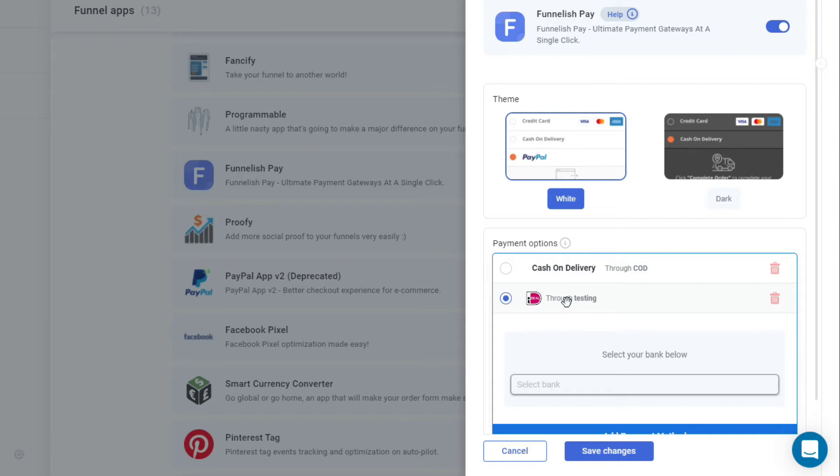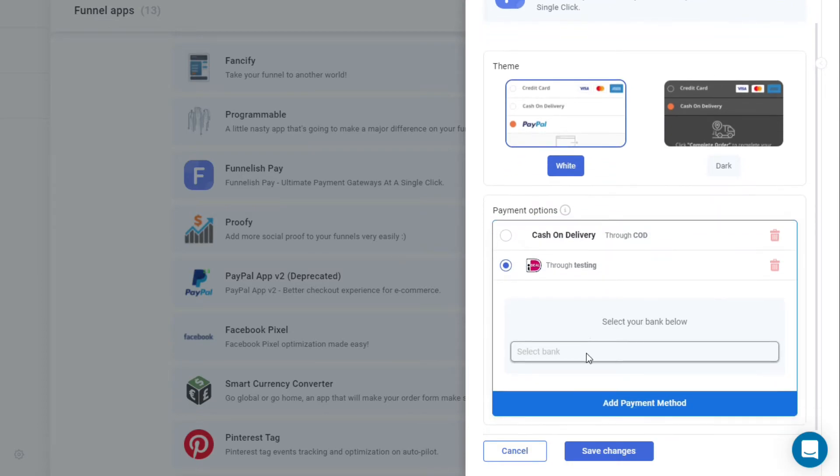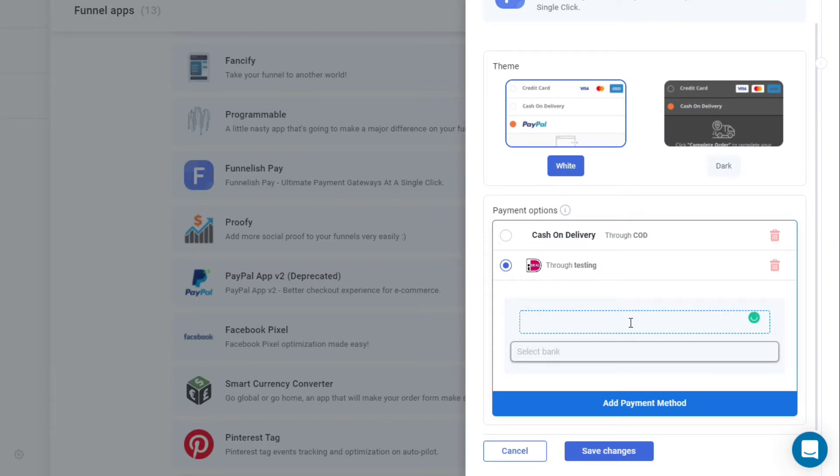Just select it, and then there's a text box right here. You can delete it, you can type anything you want like 'select your money making company.'